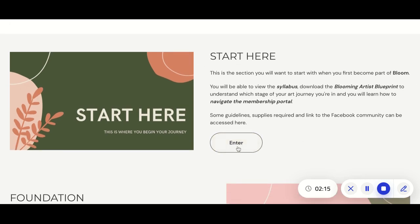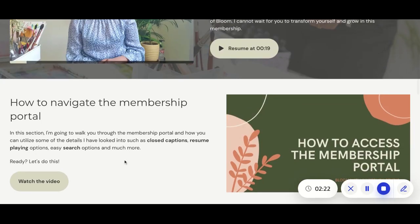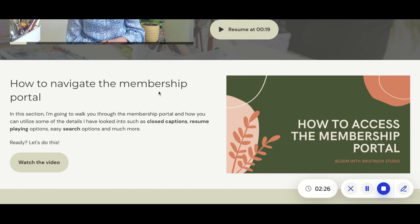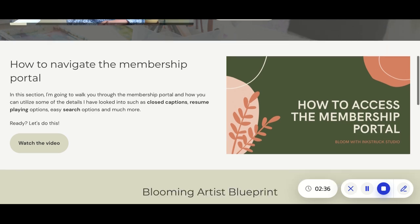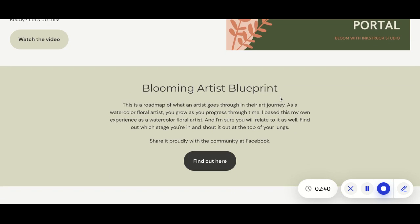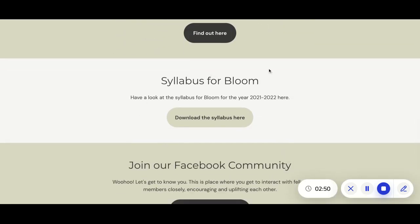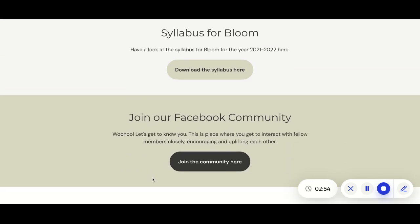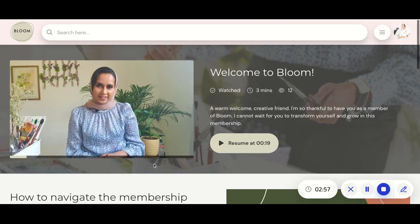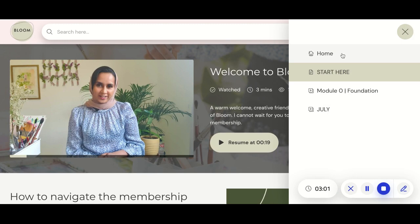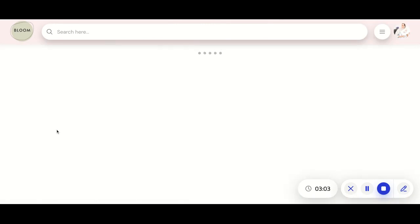Inside the 'Start Here' section — this is where you would first enter when navigating the membership portal. The welcome message is there, and I've included a section on how to navigate the portal, which I think is really important so you don't end up confused about where to find things. As you go down, I have the Blooming Artist Glow Print, which is a road map to your success in this journey, the syllabus for the Bloom membership, and information on how to join our Facebook community. You can hit the hamburger menu to go back to home, or just click Bloom.